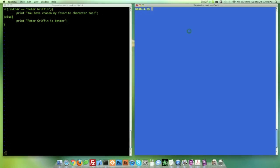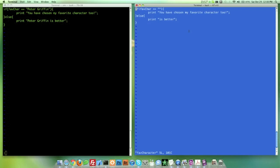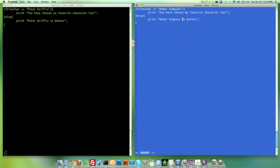And I'm going to come over here and do vim favorite character as well. And you can see it's the same file. But being Homer Simpson, I want to say Homer Simpson. And we're going to jump down over here. And we're going to insert Homer Simpson is better. So obviously, we've both worked on the exact same file. We're both going to save this file. And we're going to push.